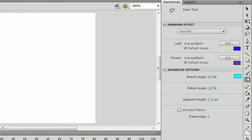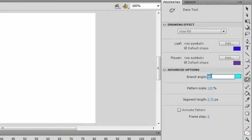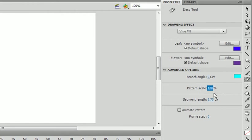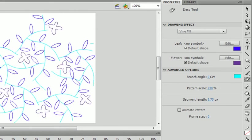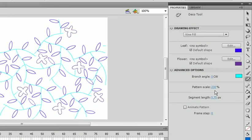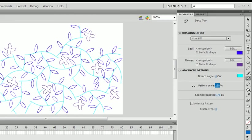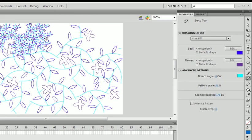If we were to go back to the deco tool, change this back to zero. Now this pattern scale is basically the width of the flower and the leaf and the branch. And it's set to 100%. And you can make it bigger. If we were to drag this bigger, you'd see that now our shapes are bigger. If you were to put this a little smaller, 50%, you see now they're really small.